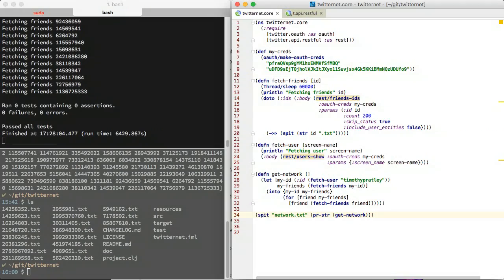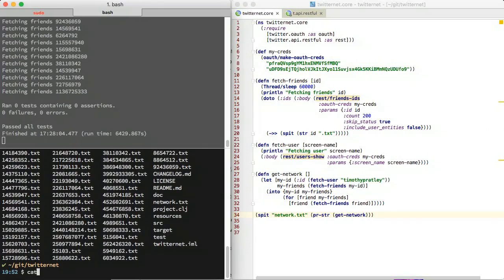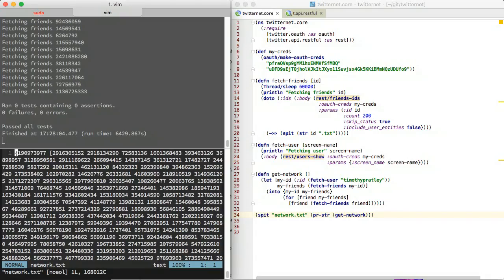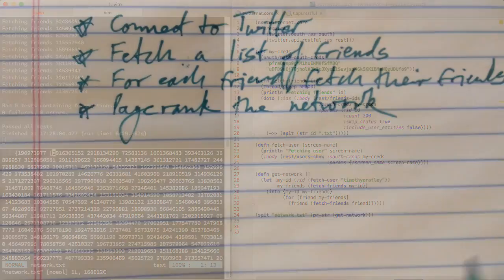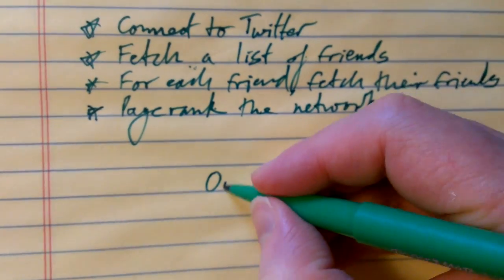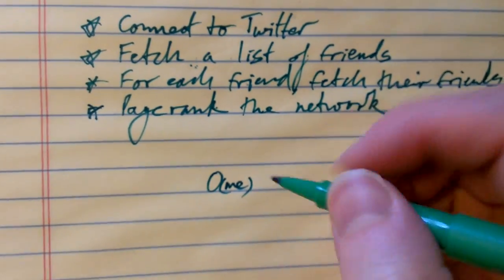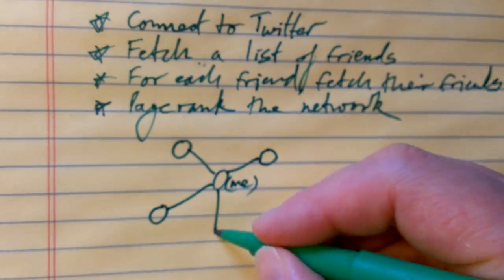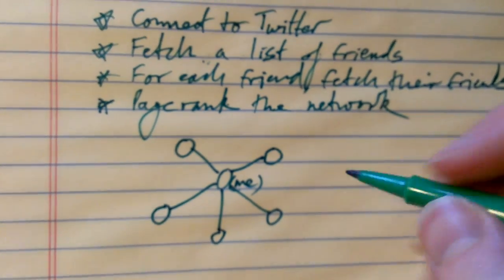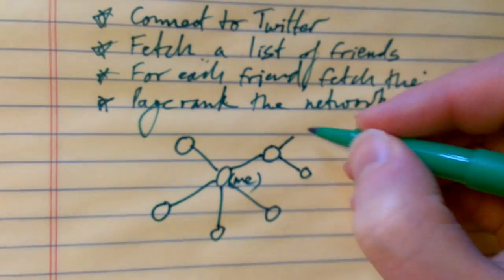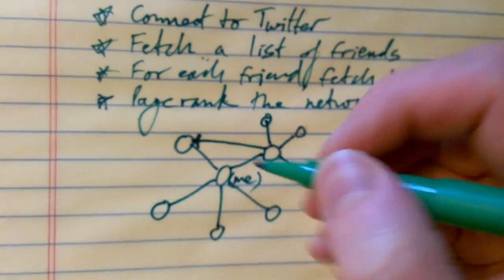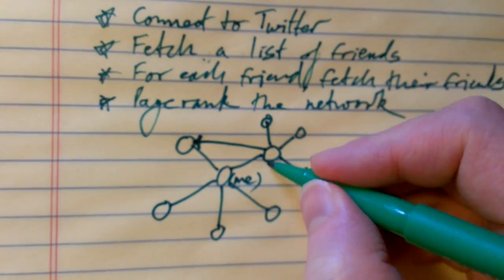All done. We have a file representing my network. My immediate network consists of people I follow. Those people follow people outside my immediate network, but also follow some people that I follow.